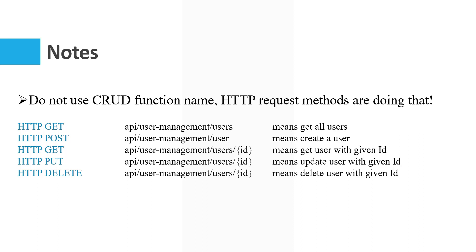Also we use HTTP PUT in order to update an object, like this: API user-management slash users slash ID. It means update user with given ID. Also should be DELETE: API slash user-management slash user slash ID means delete user with given ID. So there is no need to use these words.